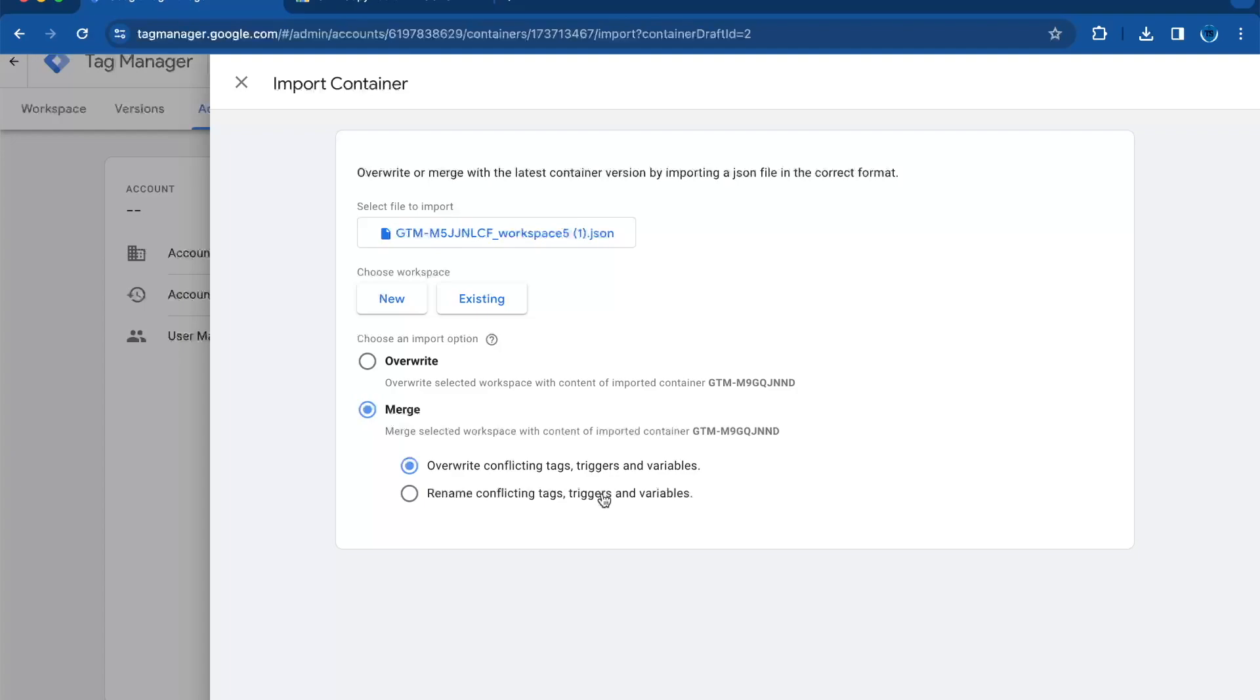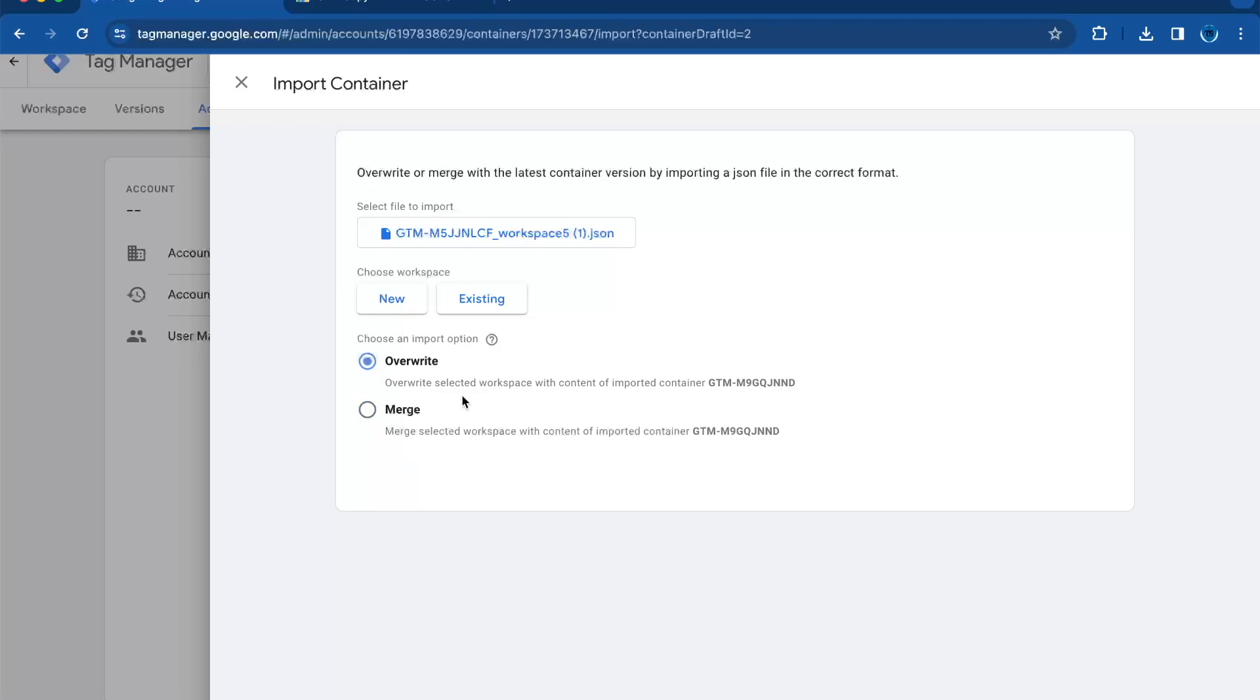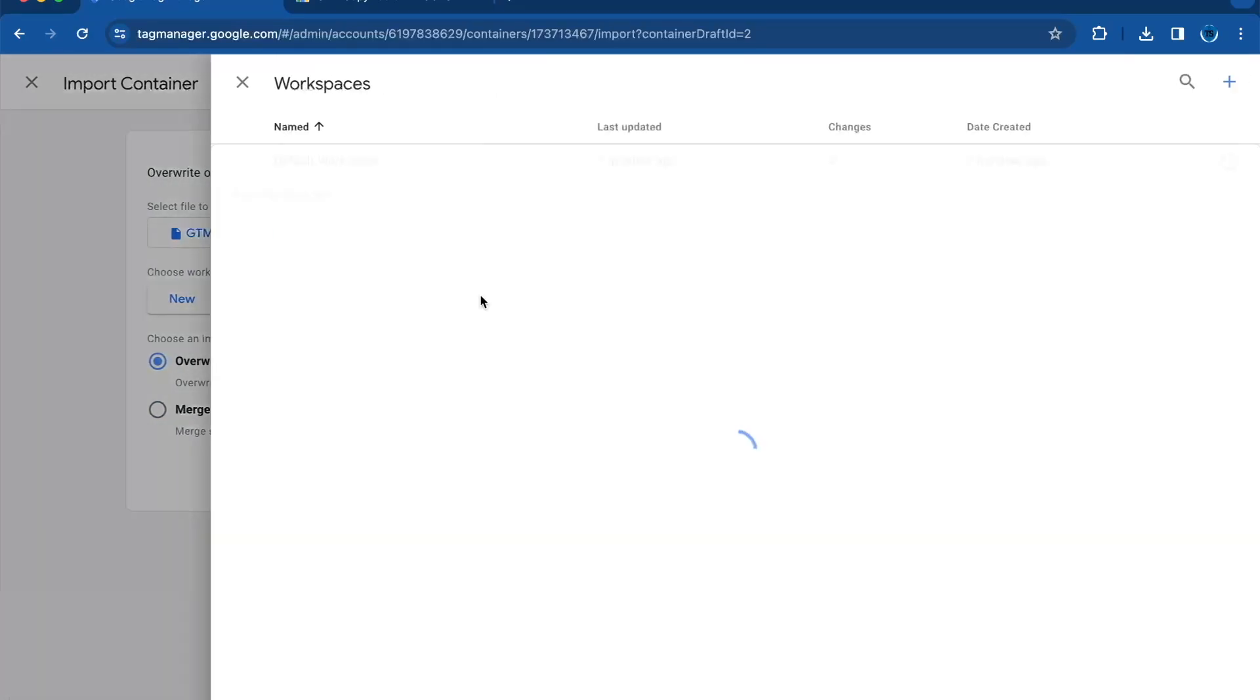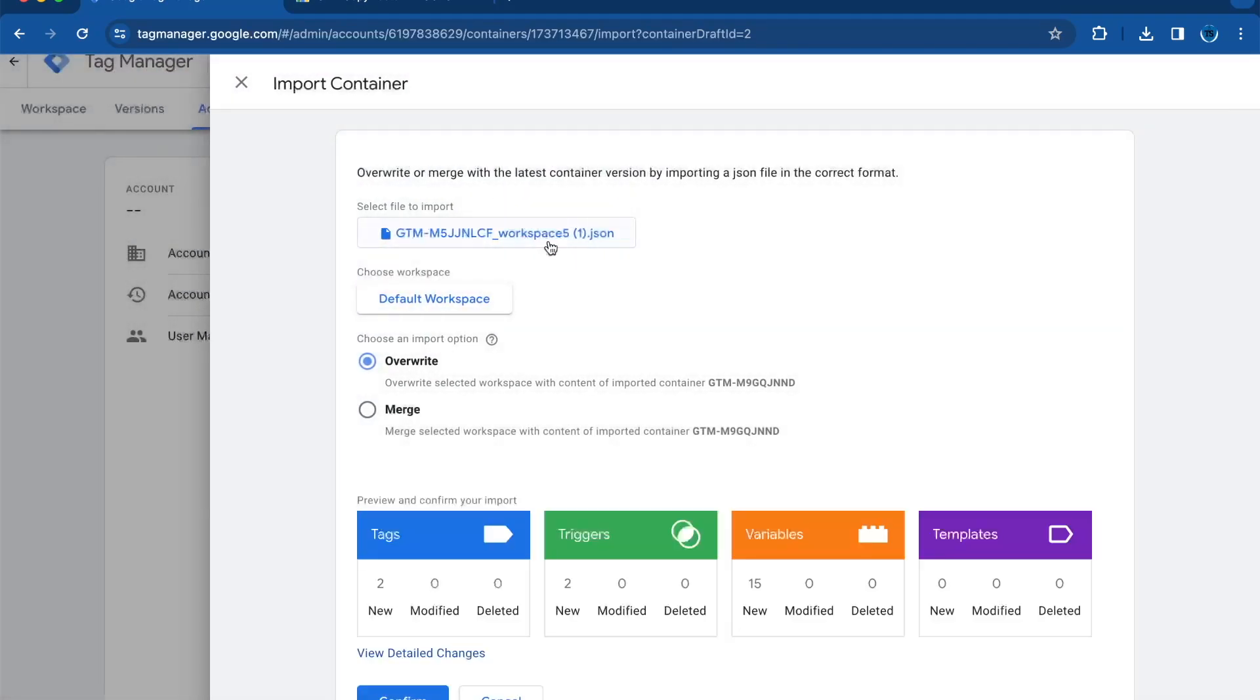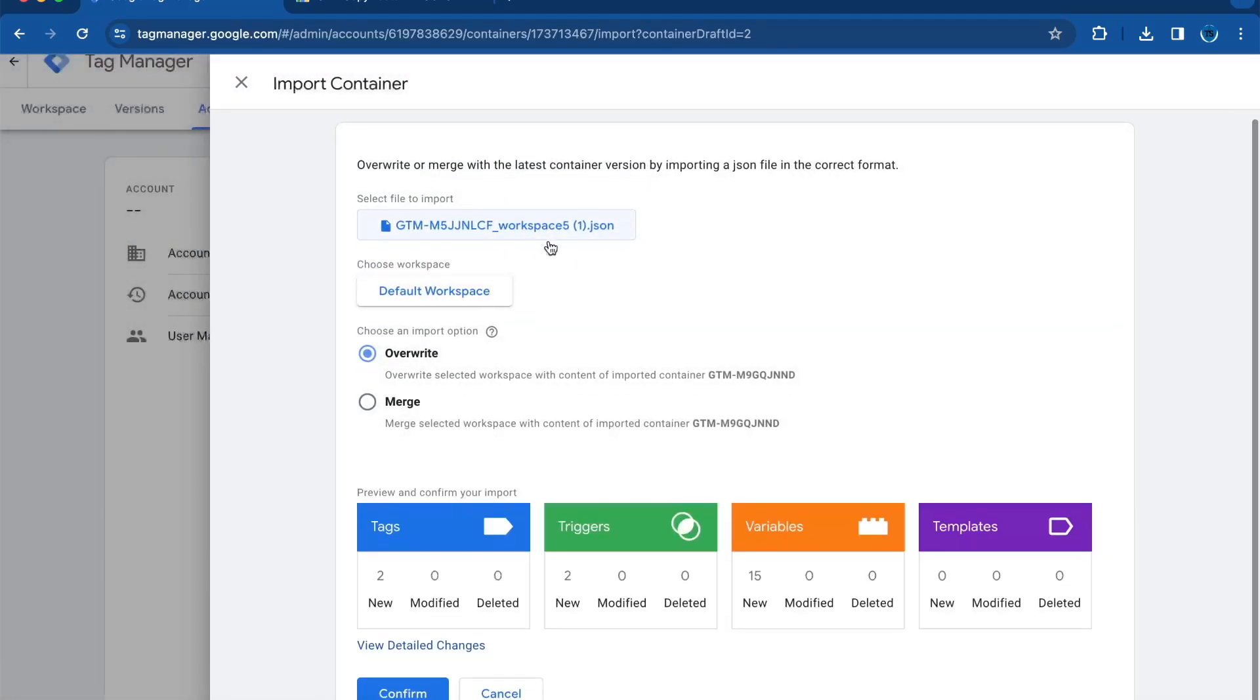Or rename the new one if the contents are the same—there's no conflict. In this case, we will choose overwrite in the existing workspace. You will choose the default workspace, and here you will confirm.